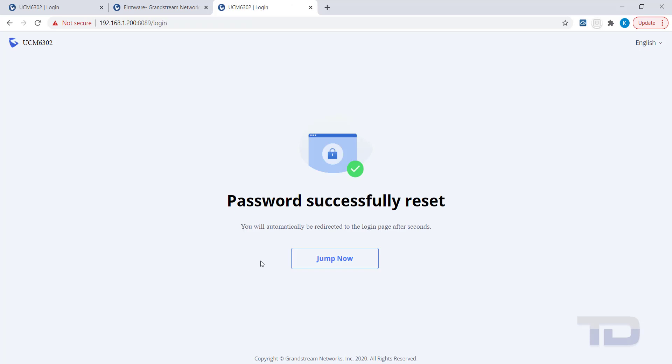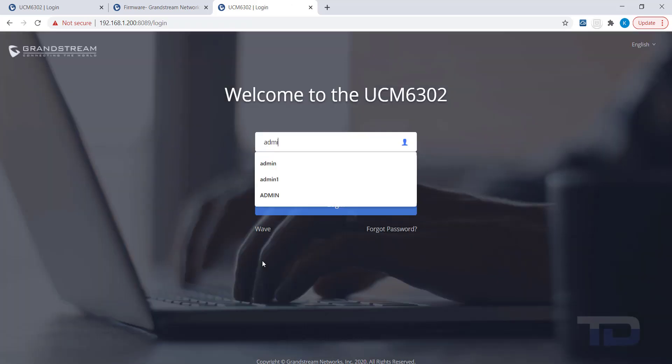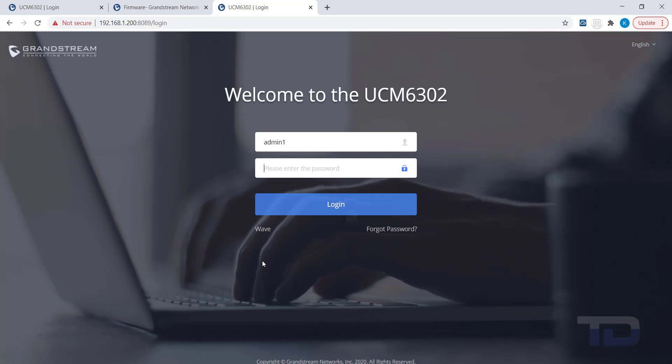The UCM will now take you back to the Login page. Enter your username and the new password now to log in.